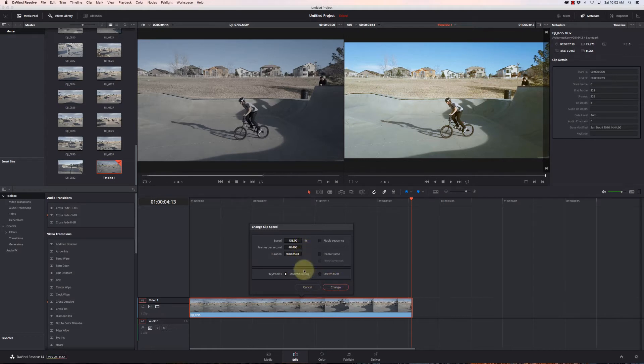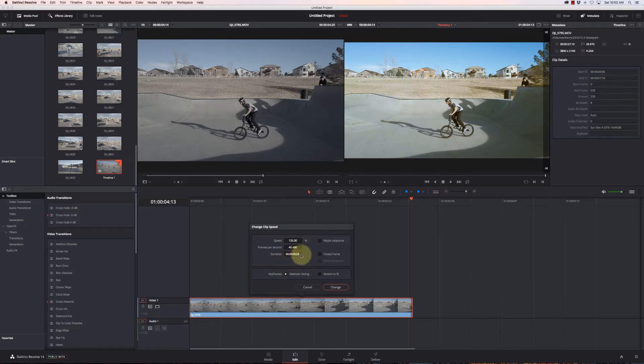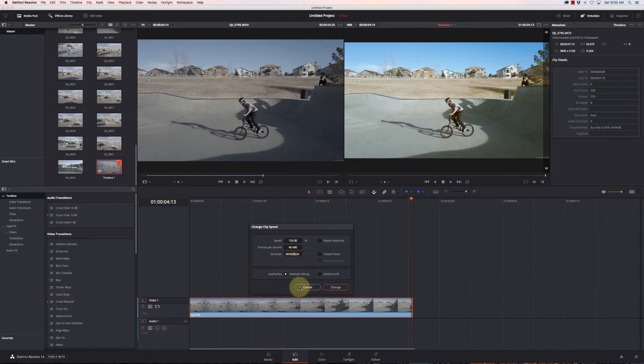Freeze frame will just freeze that whatever frame I'm on and only display that, and I can maintain timing or stretch it to fit. Now this is great if I kind of have to know what I want.